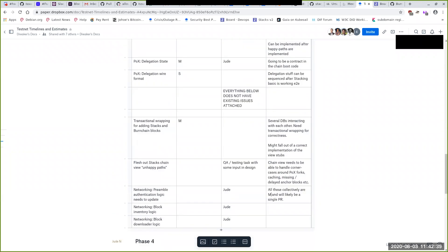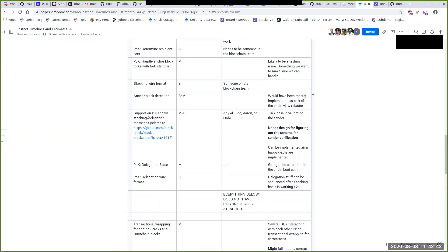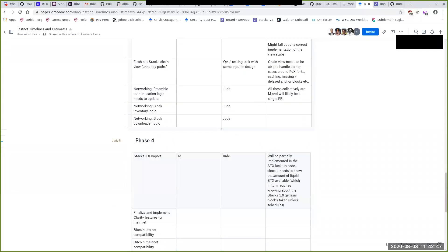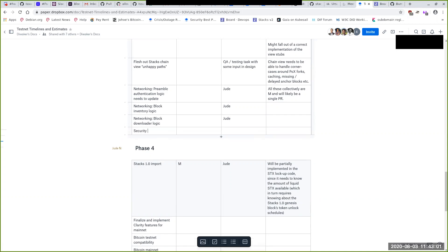An FYI: we still have the phase three security audits to go through, which have been waiting on the completion of the POX implementation. I've tentatively set the expectation that we'll be able to move forward with those security audits in the first week of September, and if that changes we'll adjust the dates.